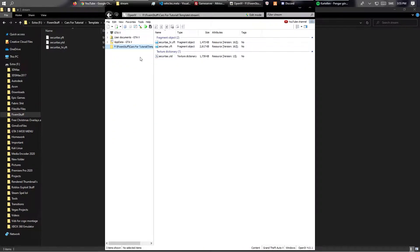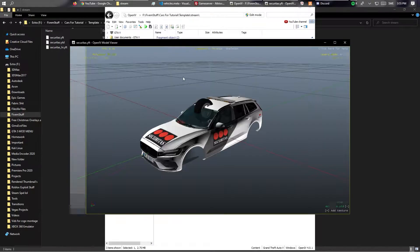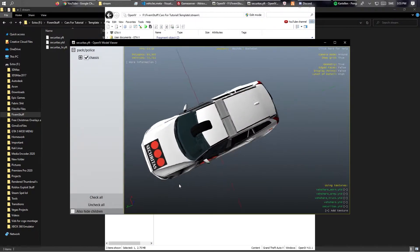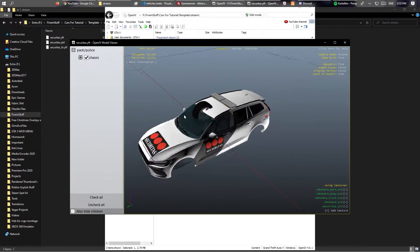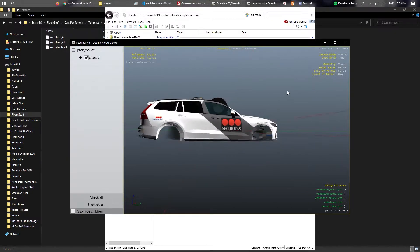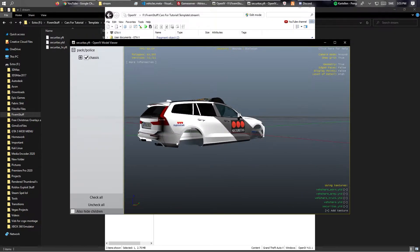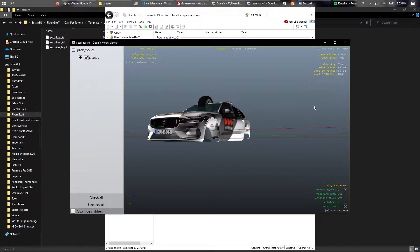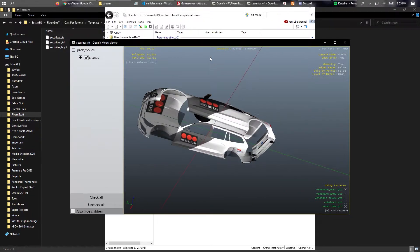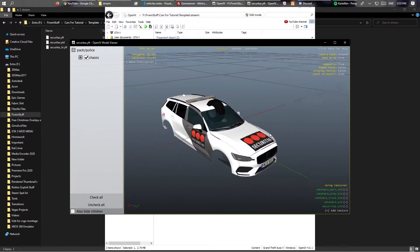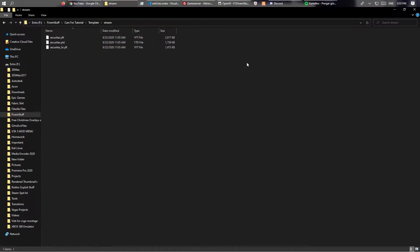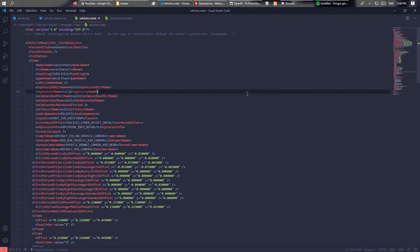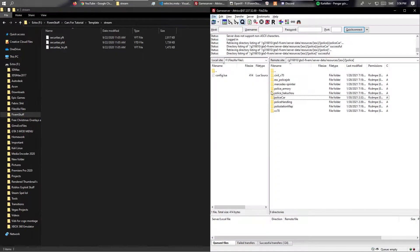You will see texture dictionary and fragment object. It doesn't really matter which one you open. And just ignore the wheels because these will be placed out when the car gets loaded in game. This is basically how it looks. Securitas is basically like Swedish police but not police. It's security guards basically.